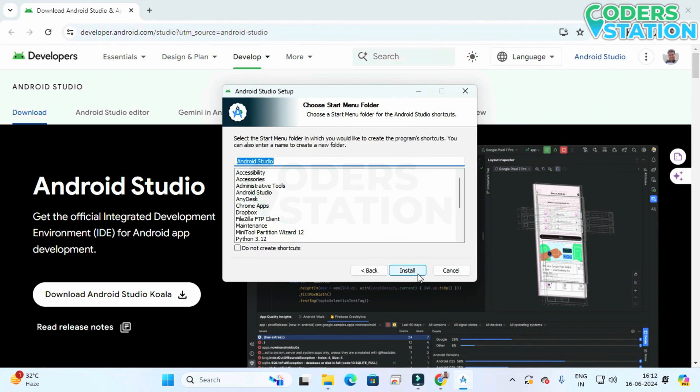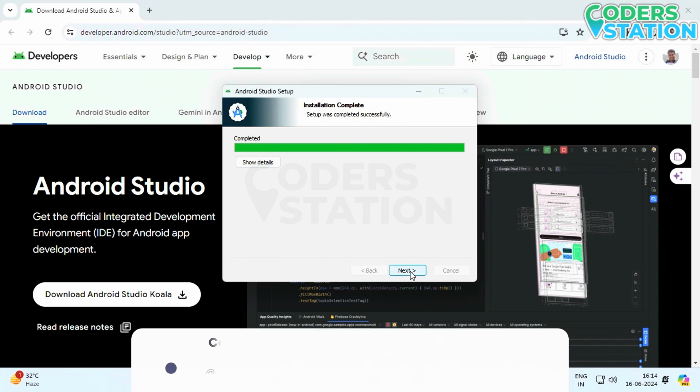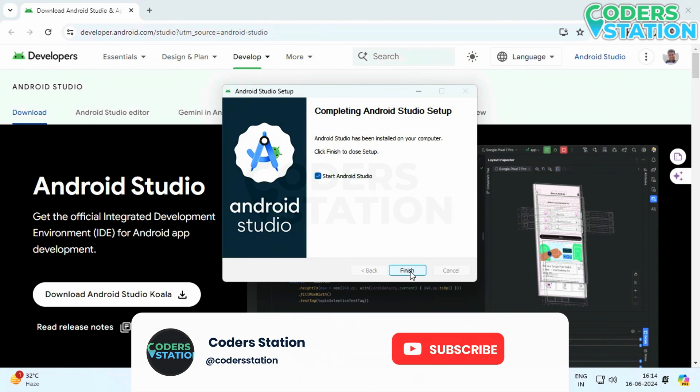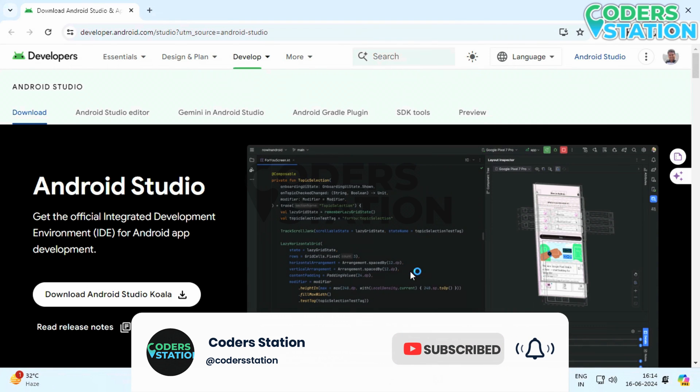Clicking the next button and then we will click on this install button. The installation will start. It will take time so we have directly moved to the end and we will see this wizard that it has been completely installed.